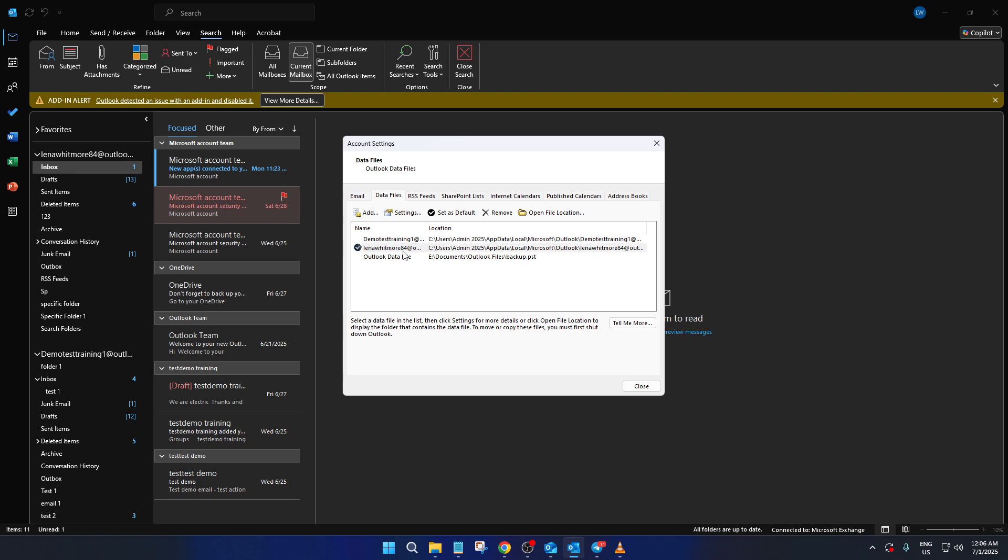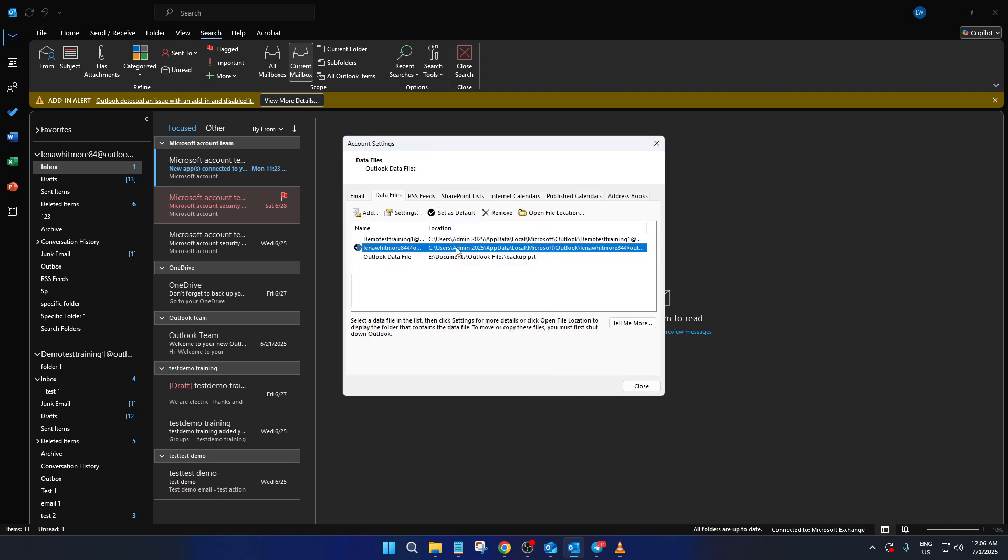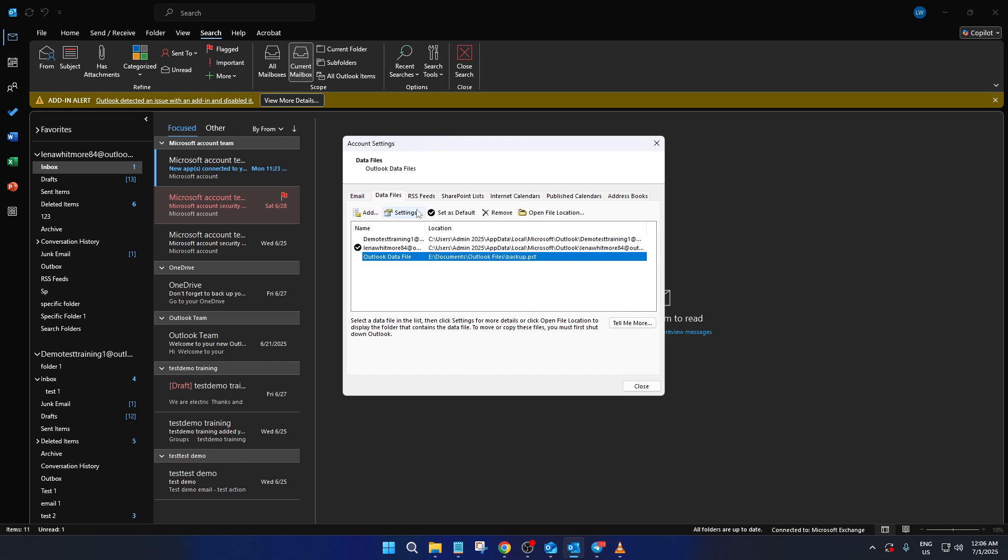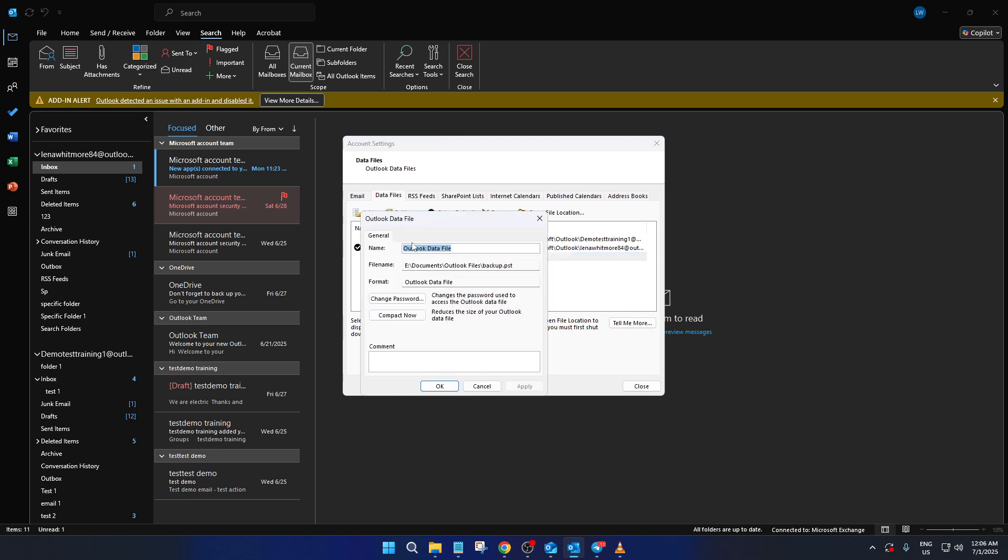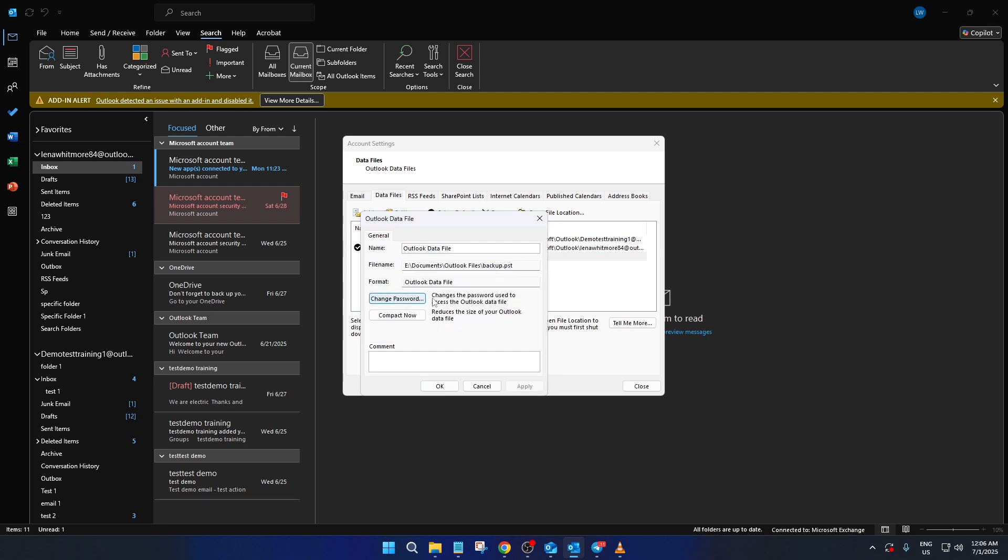Once you've selected your desired data file, look for the Settings button, which will be visible on the right side of this window. Clicking on Settings will take you to another dialog box with options specific to that data file. It's in this dialog box that you'll be able to initiate the process of setting up a password.